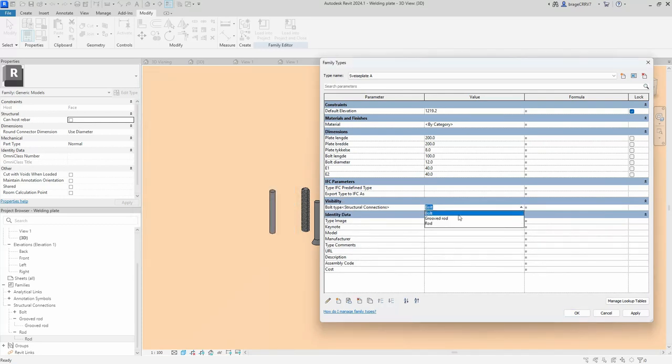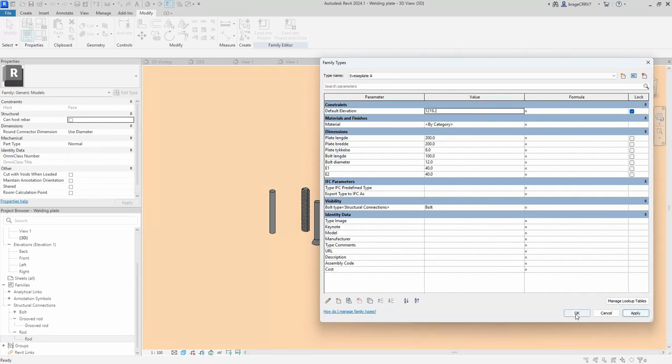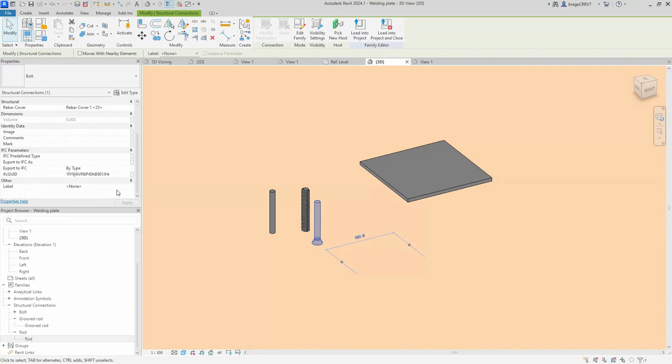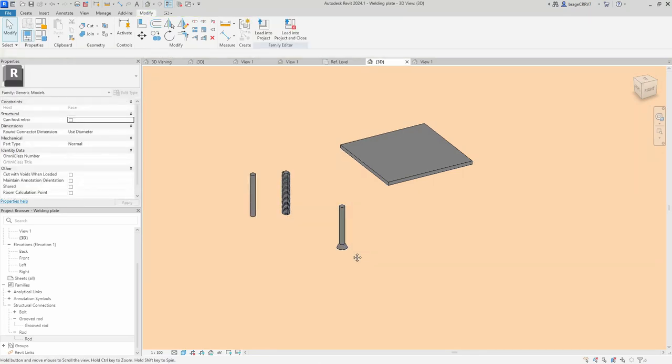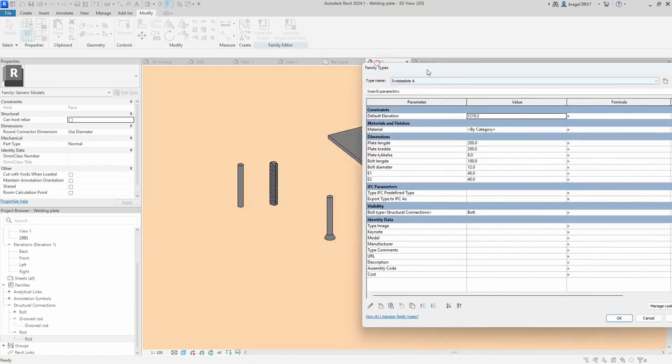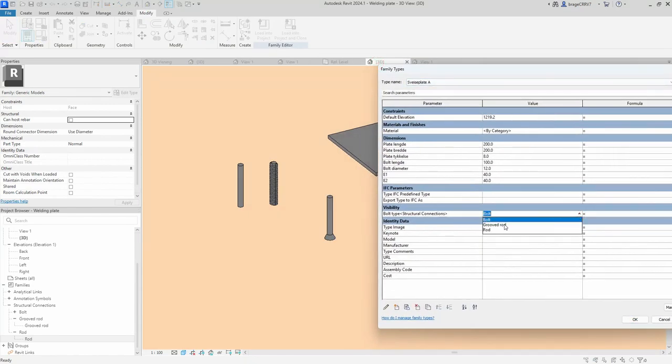To connect the parameter to the element, select the element. We go to properties on the right. We scroll down to the built-in parameter label and change it from none to bolt type, which is the parameter we just created.